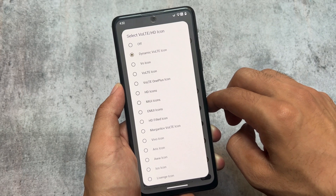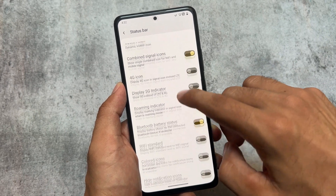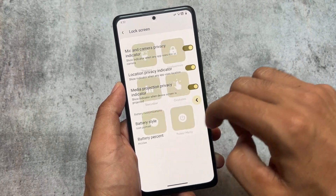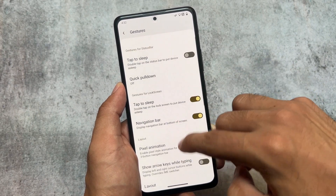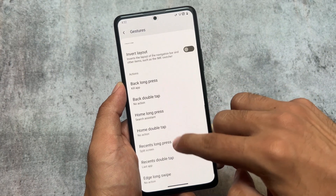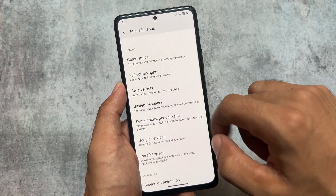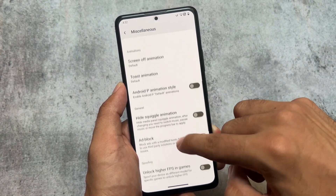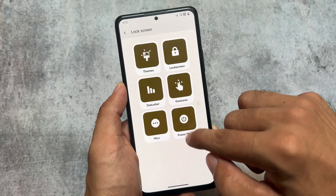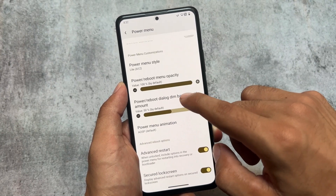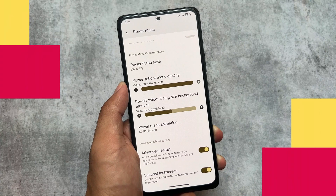We have some status bar customizations, and we have the option for some extra custom VoLTE and Wi-Fi icons. I'm not sure if that's present in Rising OS. But the major differences between both of these custom ROMs have already been shared. Other things are basically the same — miscellaneous, power menu — you also have power menu styles options available.